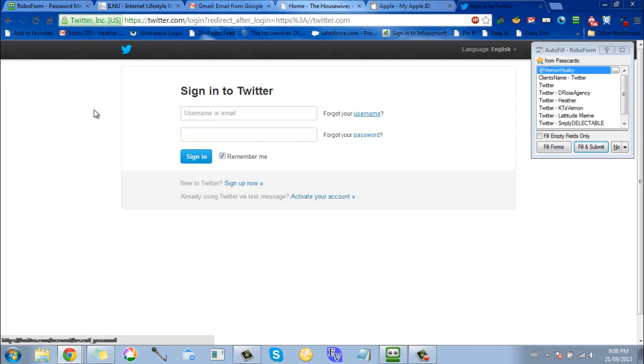Another thing you can do with it which is really cool is if you have multiple accounts. For instance, I was doing social media management for some clients, so I had multiple Twitter accounts that I had to log into at various times.